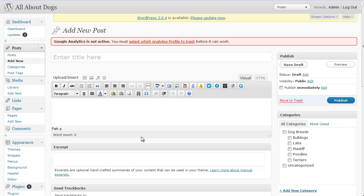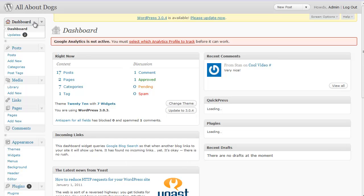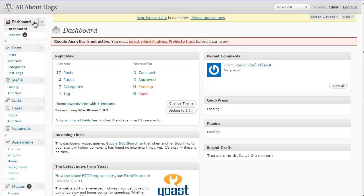I do recommend you enable comments on most posts, but there may be a few here and there where you don't want comments. Now let me show you where you can go in your blog to actually set this up.